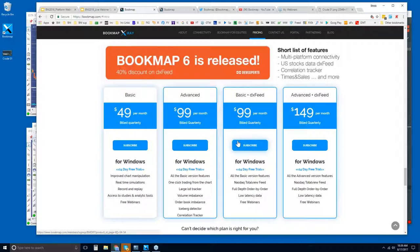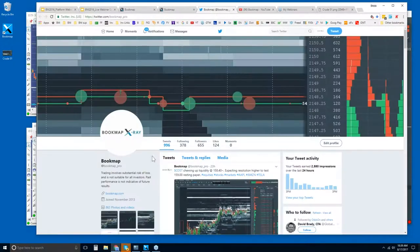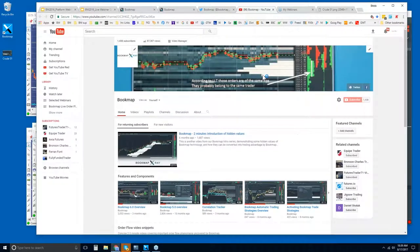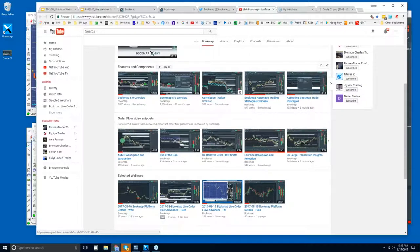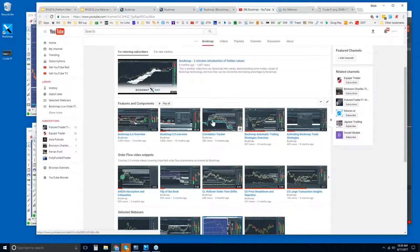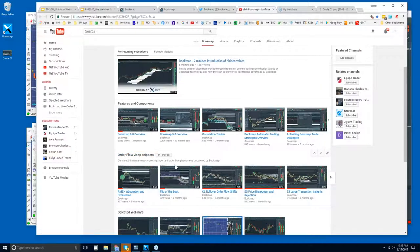That's where you can find Bookmap — give it a shot. You can follow us on Twitter for up-to-date information. You can also subscribe to our YouTube page, where there are features and components videos to get a feel for what Bookmap is and what it offers, and order flow video snippets that cover a lot of the content from the advanced webinar.